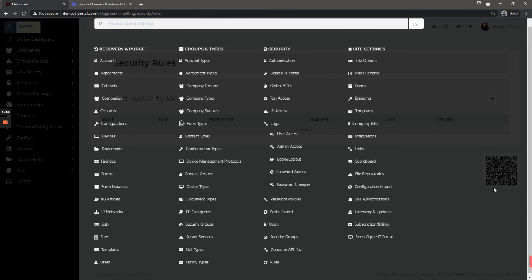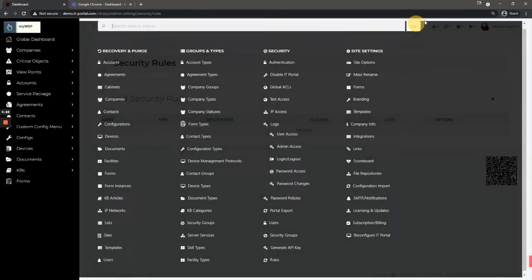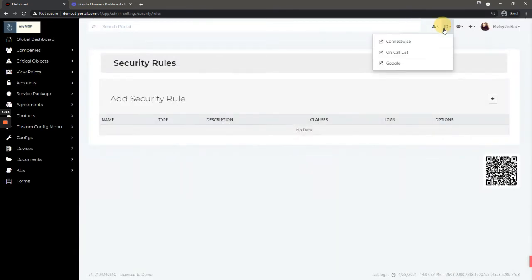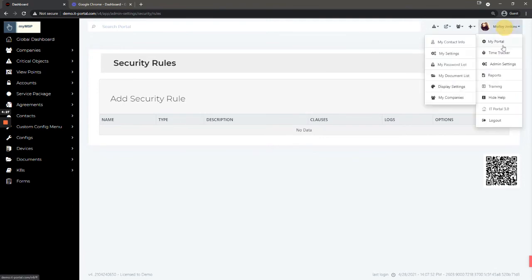Integrations is where all of your integrations with ConnectWise or other tools like that would be located, the configurations. Links allows you to add a few little bookmarks to the top of the interface.